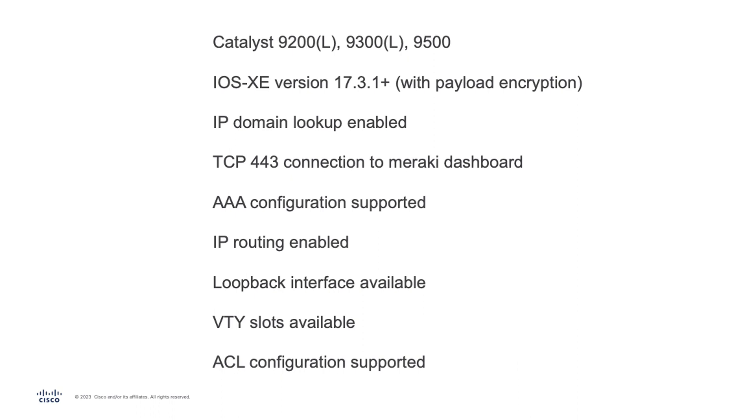Other services that need to be active are the IP routing, the DNS and the DNS name lookup, as well as the NTP. Finally, the switch must be able to reach the Meraki cloud on port 443. Anyway, we will see that if any of these prerequisites is not met, the onboarding app will tell us exactly what needs to be fixed.